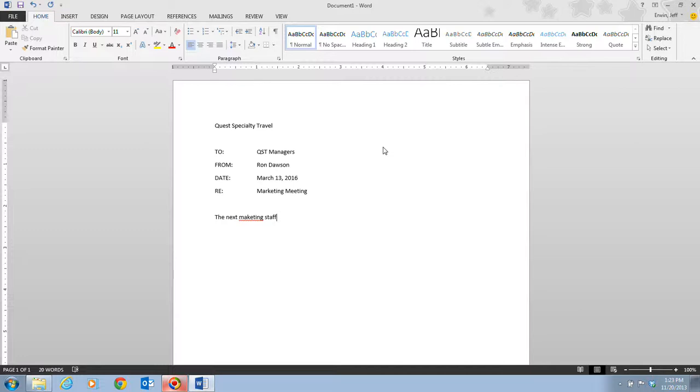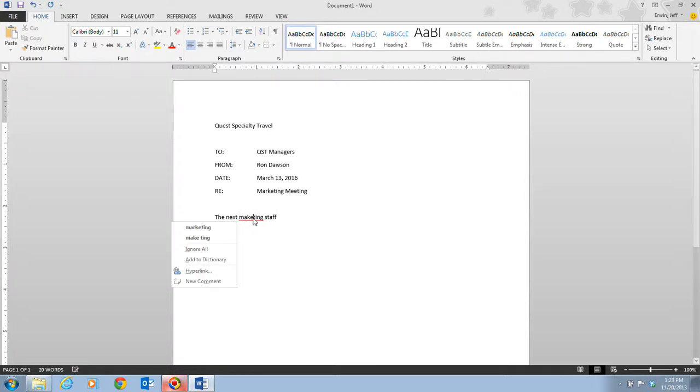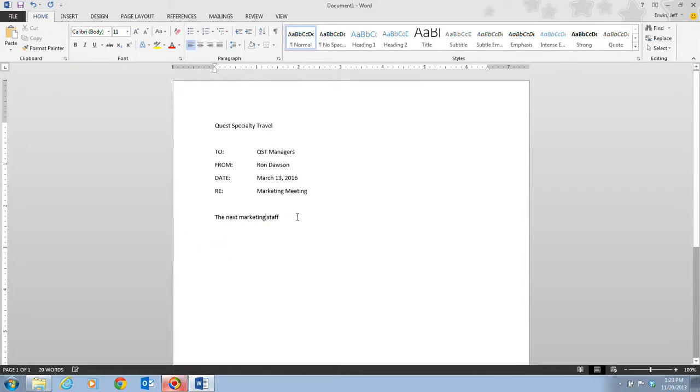Notice that I've misspelled marketing there, and that shows you an example of that red line. Anytime you see a red line, you can always right click on it and it gives you suggestions. In this case we see there's marketing, so I'm going to make that correction as I type.